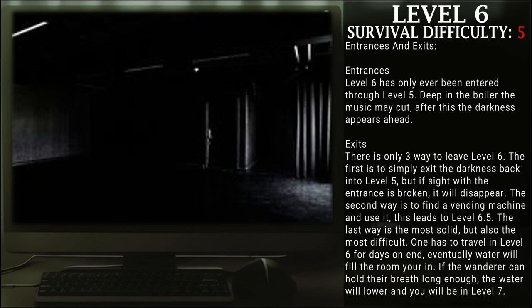Entrances: Level 6 has only been entered through Level 5. Deep in the boiler, the music may cut out, after this the darkness appears ahead.